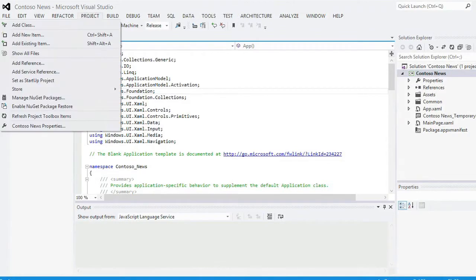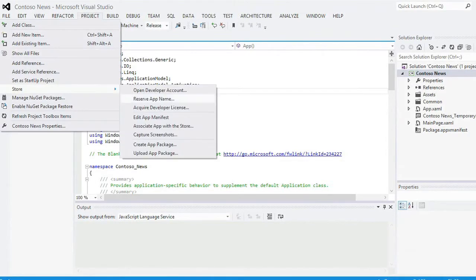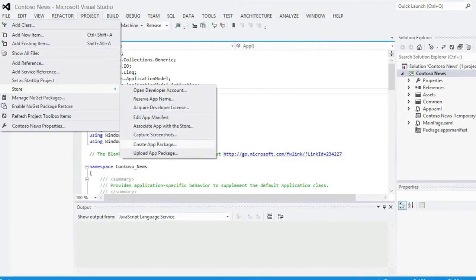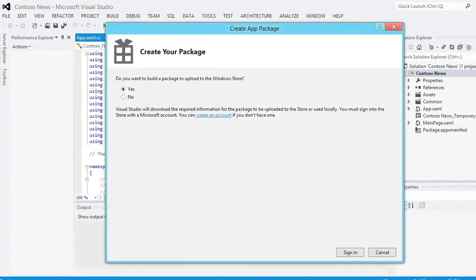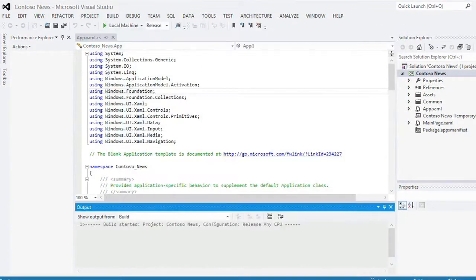To run the WAC, build your app for release — not debug — and then in the Store menu, select the option to create an app package. When asked whether you want to build a package for the Windows Store, select No. Press Next, and then press Create on the next page.